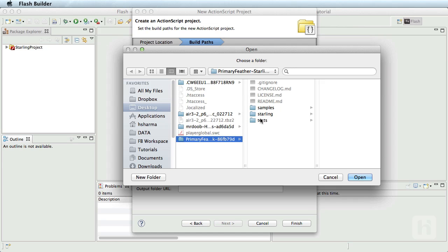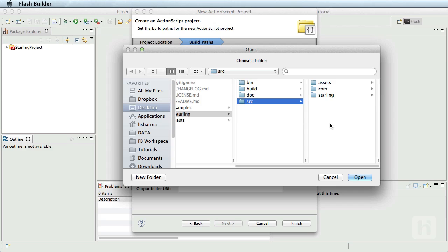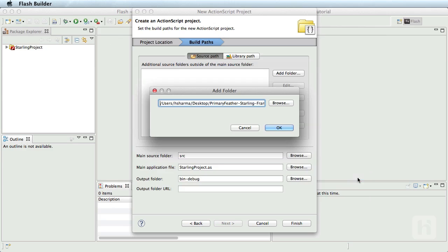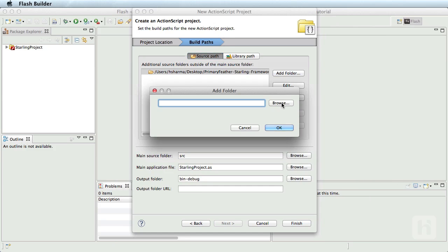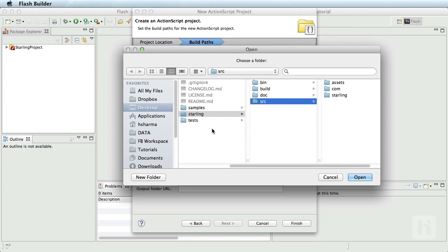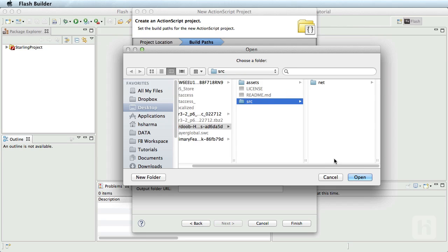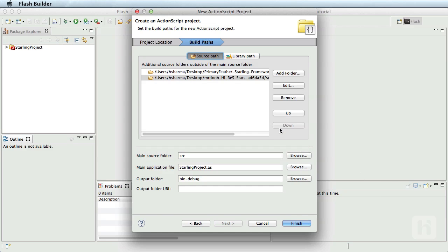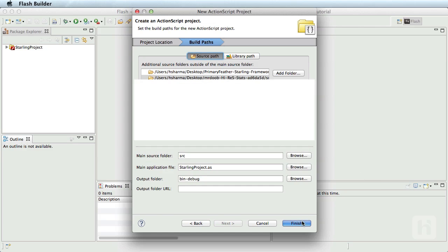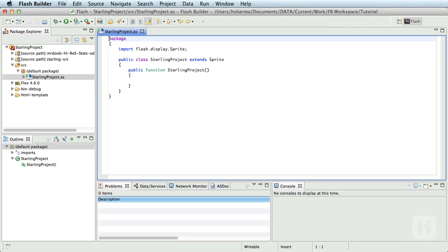Don't forget to point to the SRC folder. I'll add another folder and choose the hi-res stats component source folder from my desktop. Click finish. The project is now created.